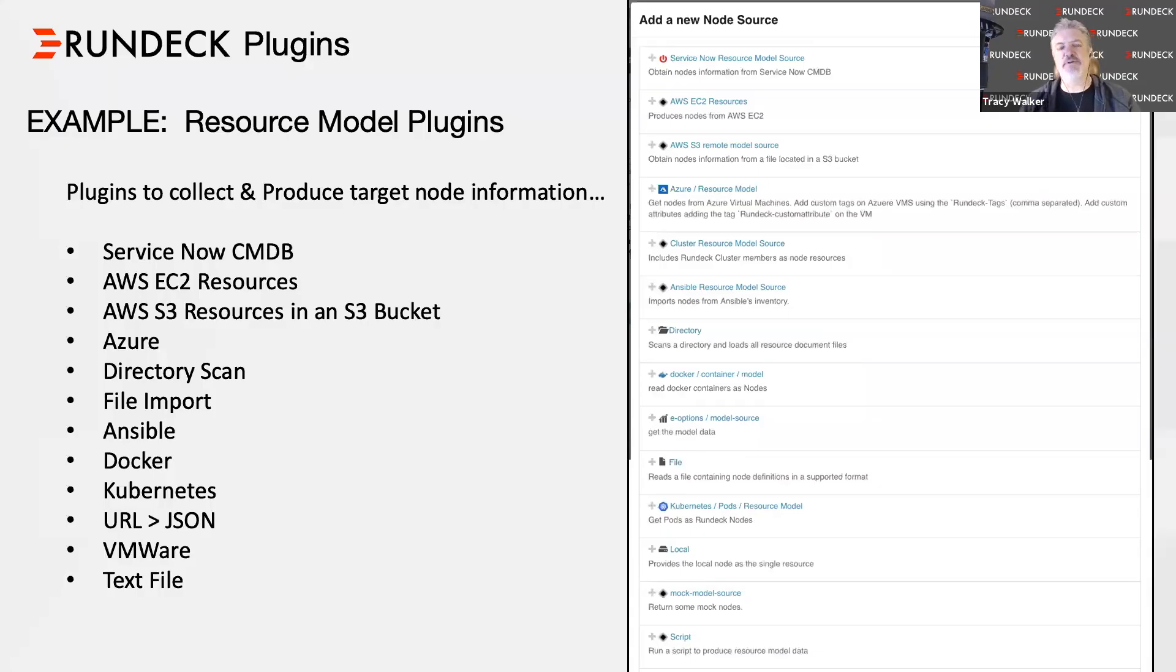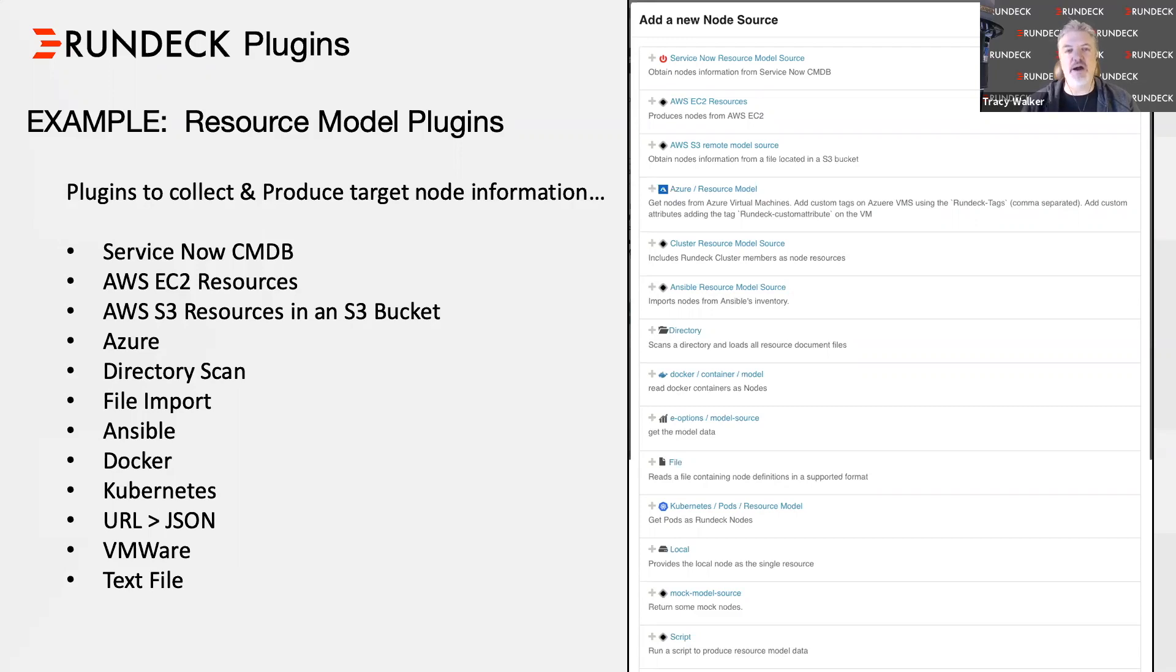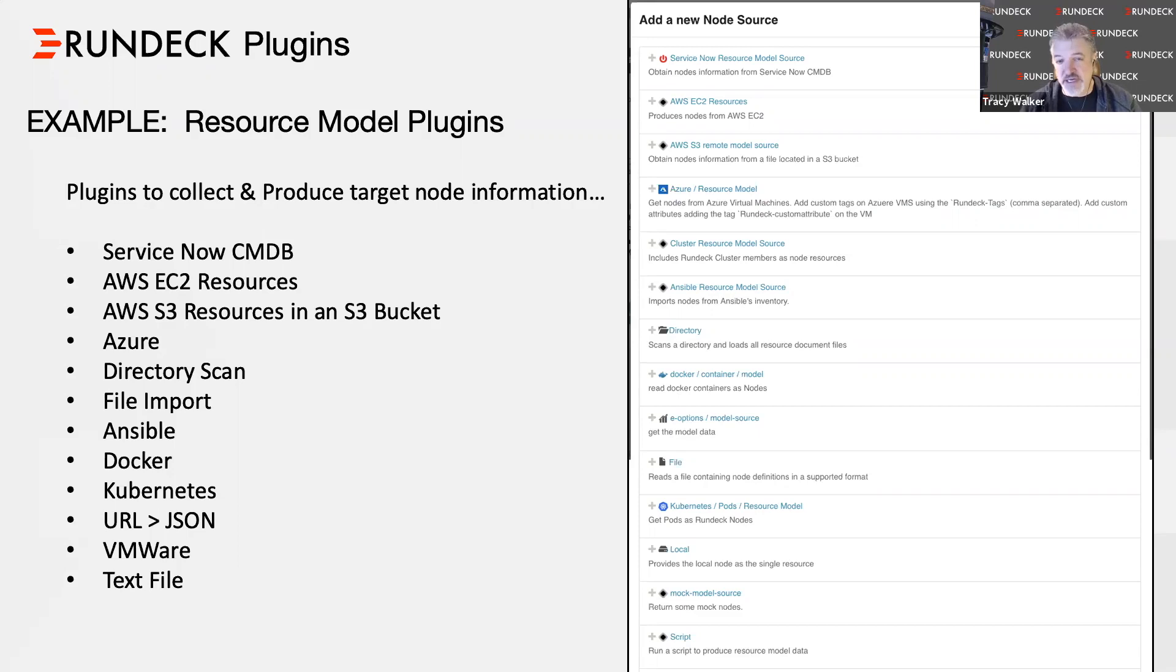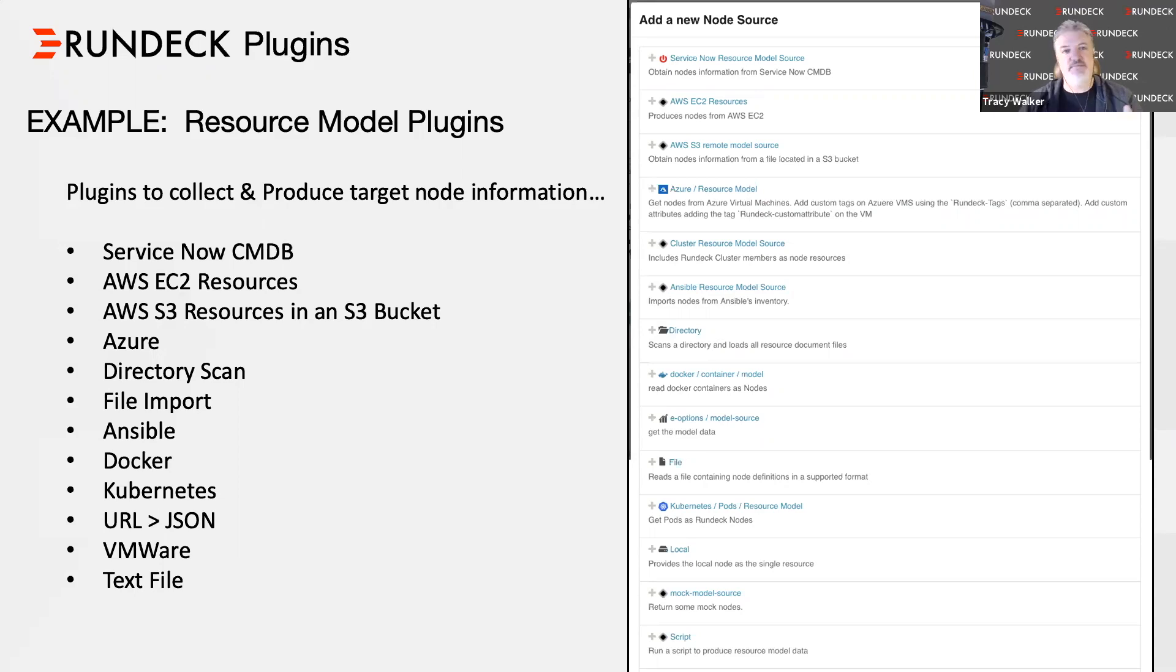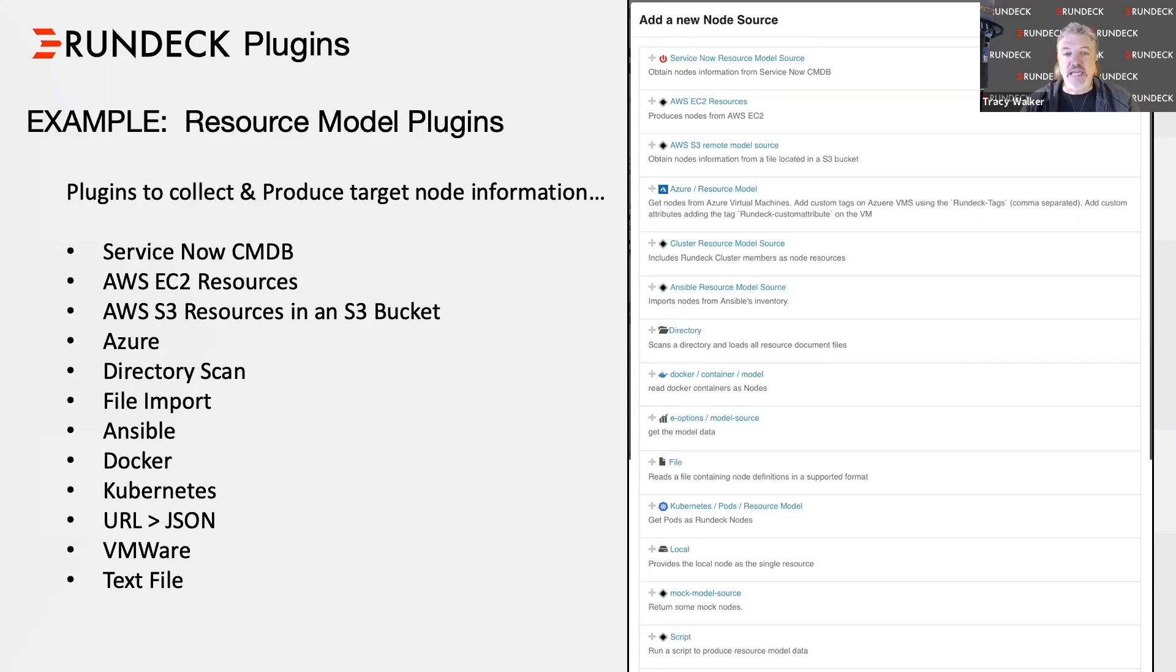Rundeck is an application that adapts to your environment. We do our best to not require you to adapt to ours. Unlike a lot of software products where you have hard integrations or rely on the software vendor to create integrations, Rundeck takes a different approach. You can build your own integrations to your own products, which means if you have home-built applications or unique file formats or ways that you collect information, CMDB, those kinds of things, you can adapt Rundeck to fit within your environment.